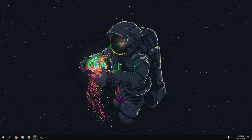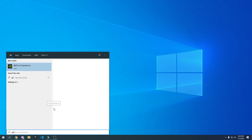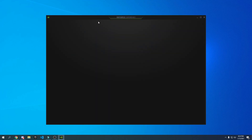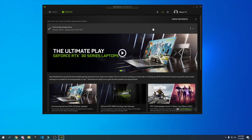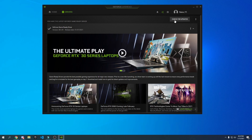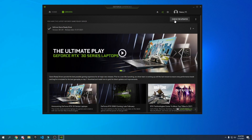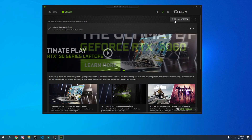For NVIDIA users: open GeForce Experience, go to Drivers, and click Check for Updates. If there's a new driver available, install it for better performance. Note that the latest driver isn't always the best — there are specific drivers that perform best, which will be covered in a future video. Subscribe with notifications on for that.